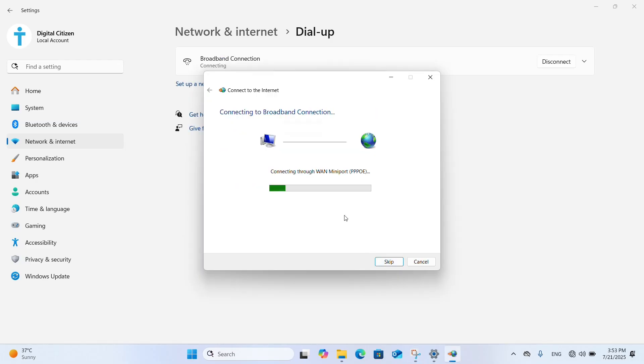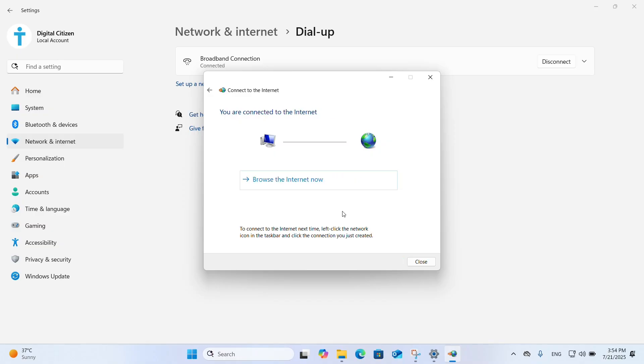Windows 11 applies your settings and attempts to connect to the internet. If all is well, it informs you that you're connected.